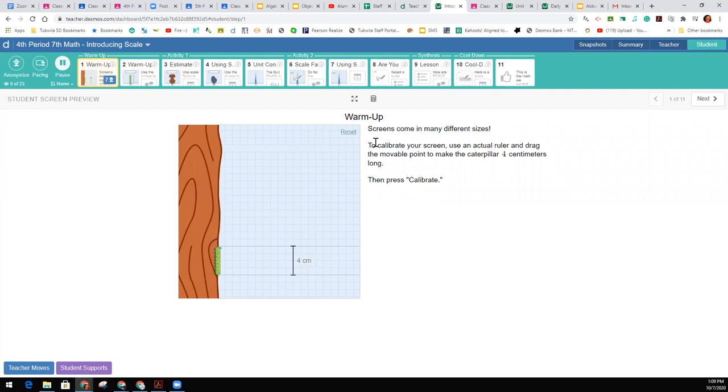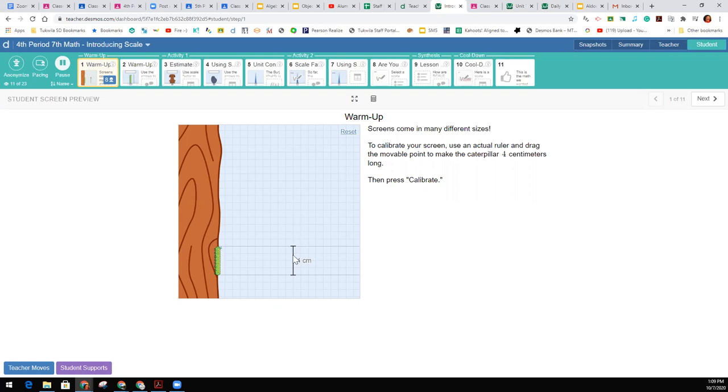This is showing that screens come in many different sizes. For instance, some of you are on Chromebooks, some on tablets, some might be on other kinds of computers. I'm looking at a really big monitor, so my screen is much bigger than a Chromebook screen. This makes it so that we can calibrate and have an understanding of the size of this caterpillar.